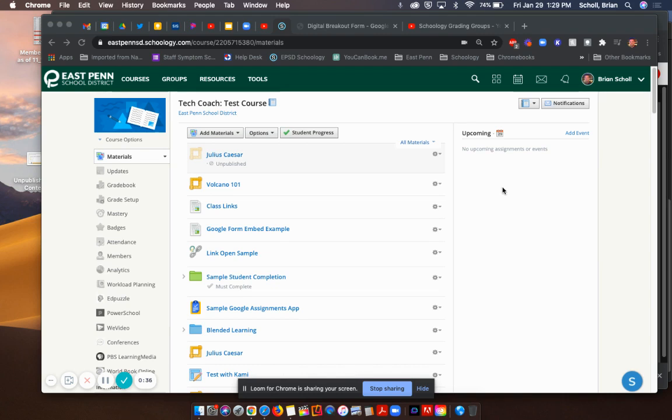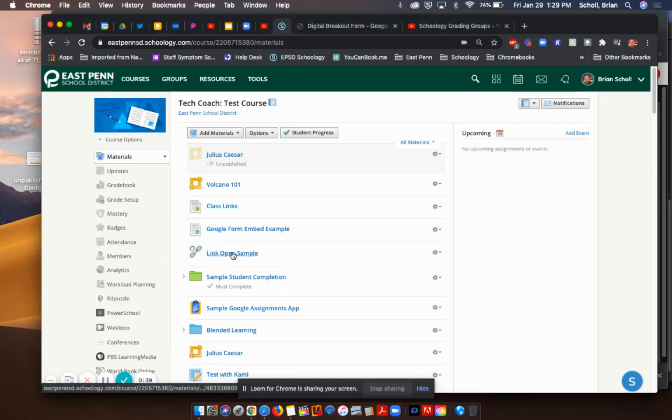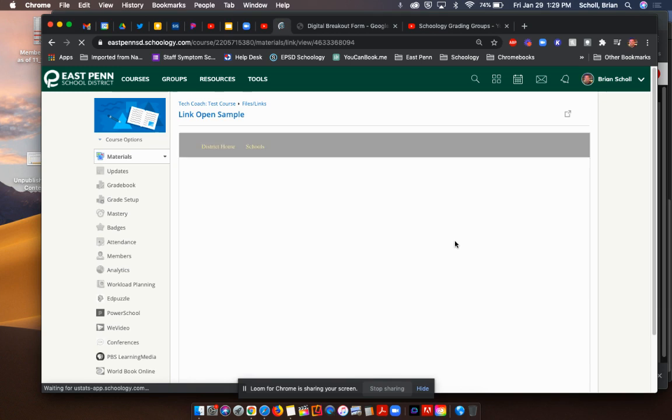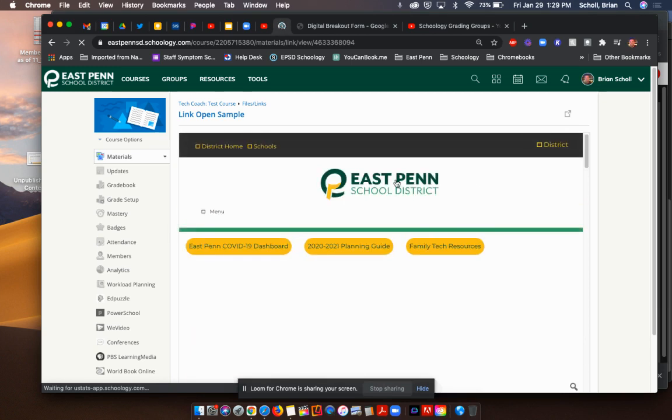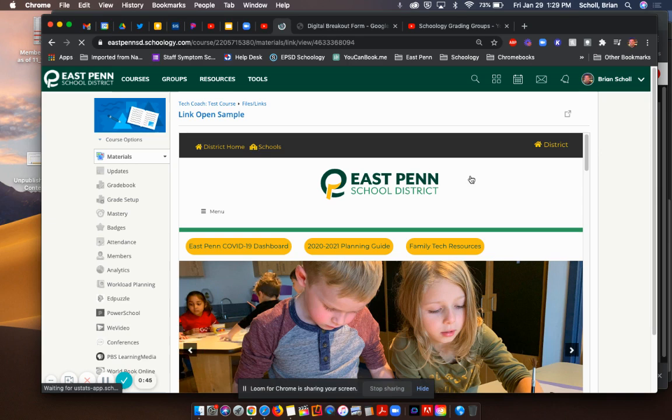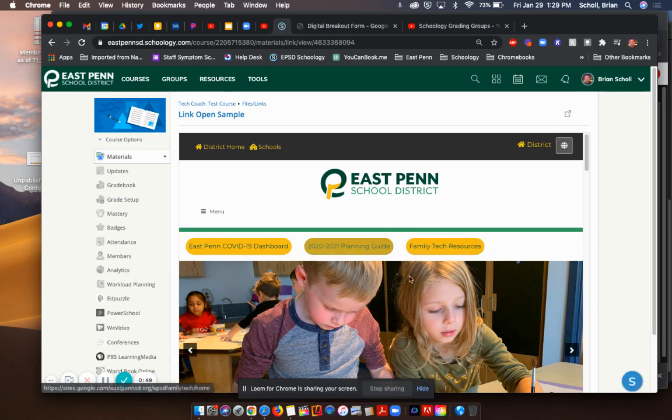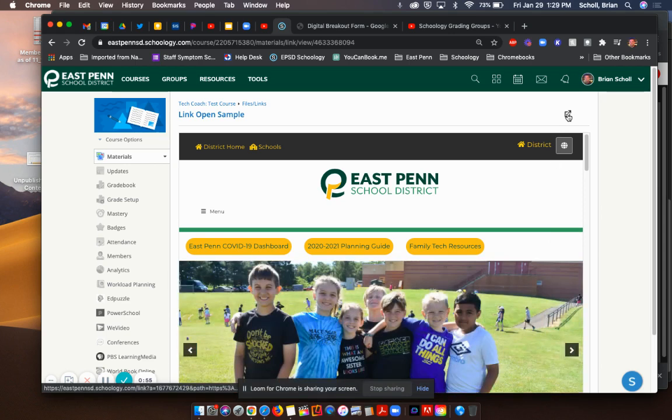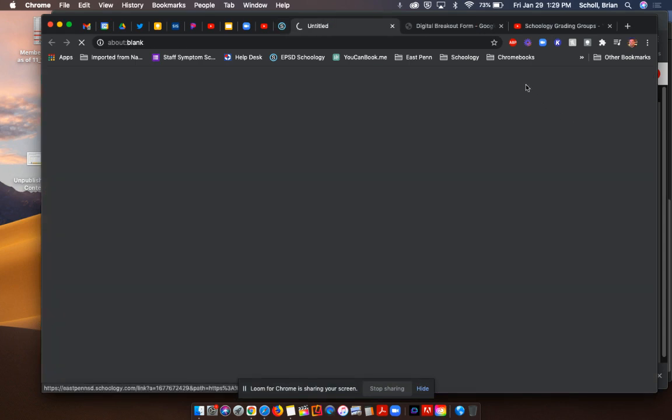One of the ways is when you are adding a link. Right now I have just a sample link to the East Penn website. When I click on it, it displays nicely right here inside of Schoology. Sometimes though, if it's a Google form and I didn't embed, it might not show nice. You might get that frown and it says account refused to connect. A student could easily click this arrow and it's going to pop out into a new tab like mine just did.